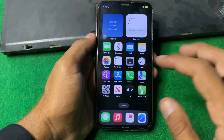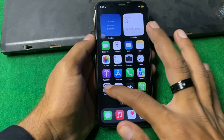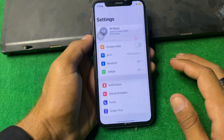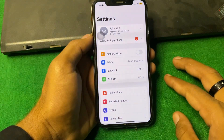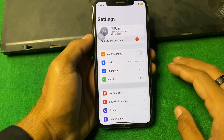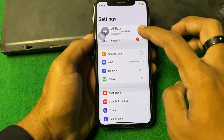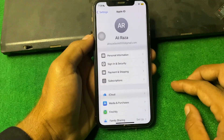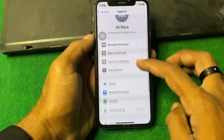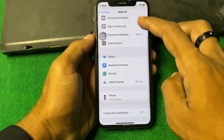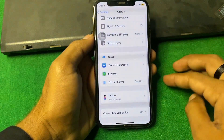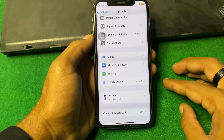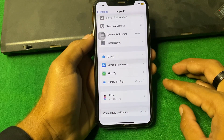First of all, you have to simply open Settings, then tap on your profile, and after that tap on Sign In & Security. Wait a few seconds.